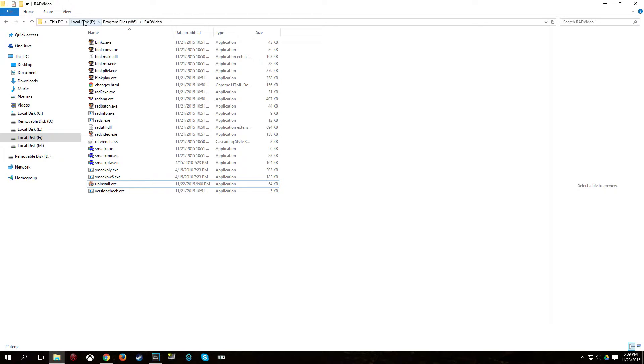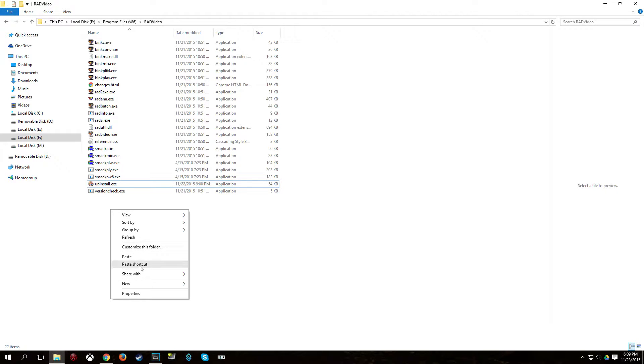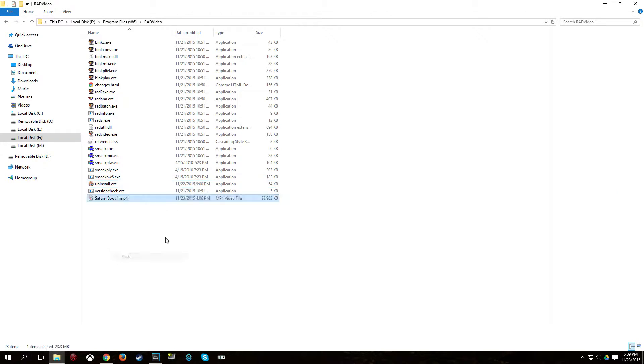So wherever you installed it, the drive letter you're installed on, Program Files x86, Rad Video. Or if you installed it elsewhere, just copy, paste it over there.